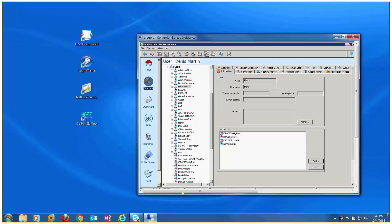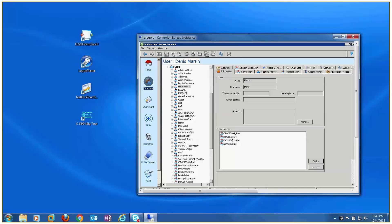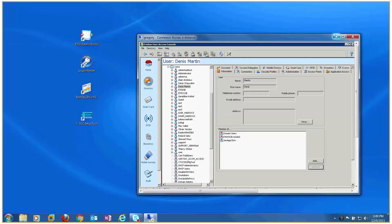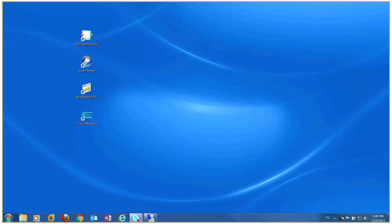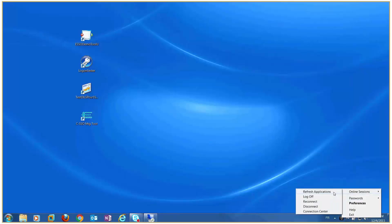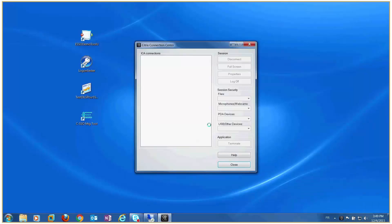The second step is, we remove the user from the CSSO group. For the purpose of the demo, I am going to close the Citrix sessions.